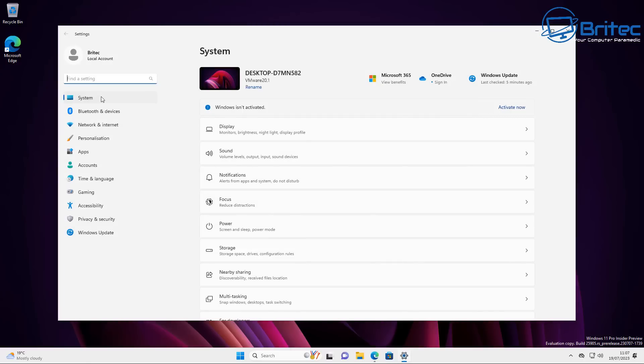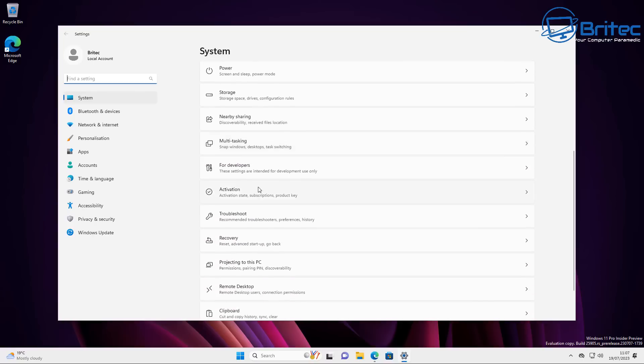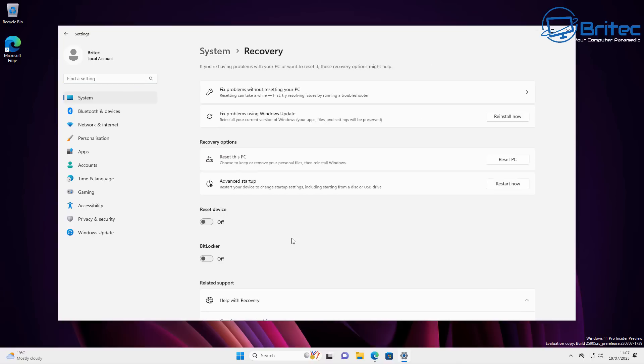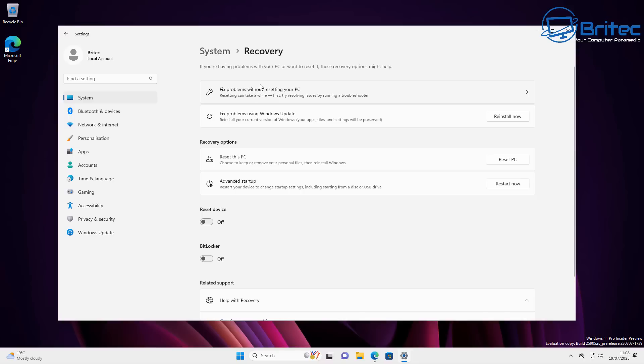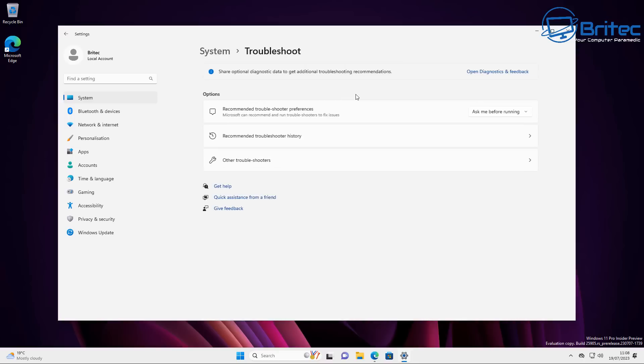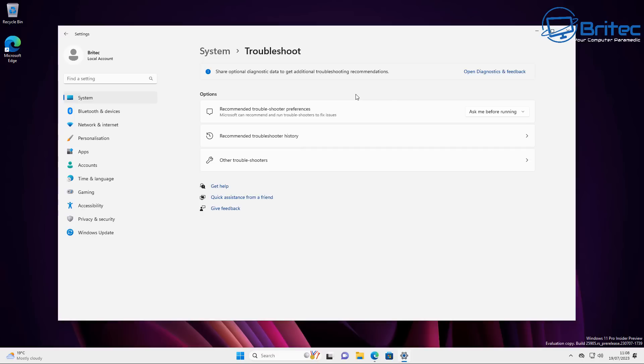Inside the settings here, once you're in system, come down to the recovery area. Inside here, this has had a big major change. You can now see we have a couple of areas which says fix problems without reinstalling your PC. These are the troubleshooters that have been around for quite some time with Windows, but they've sort of put them into a nice area where you can find them easily.